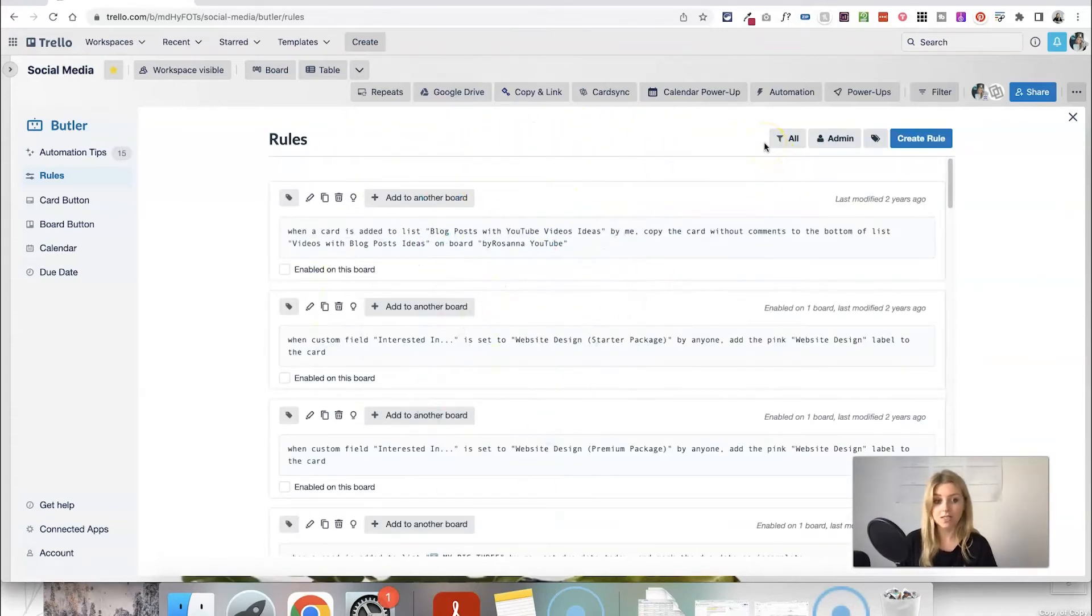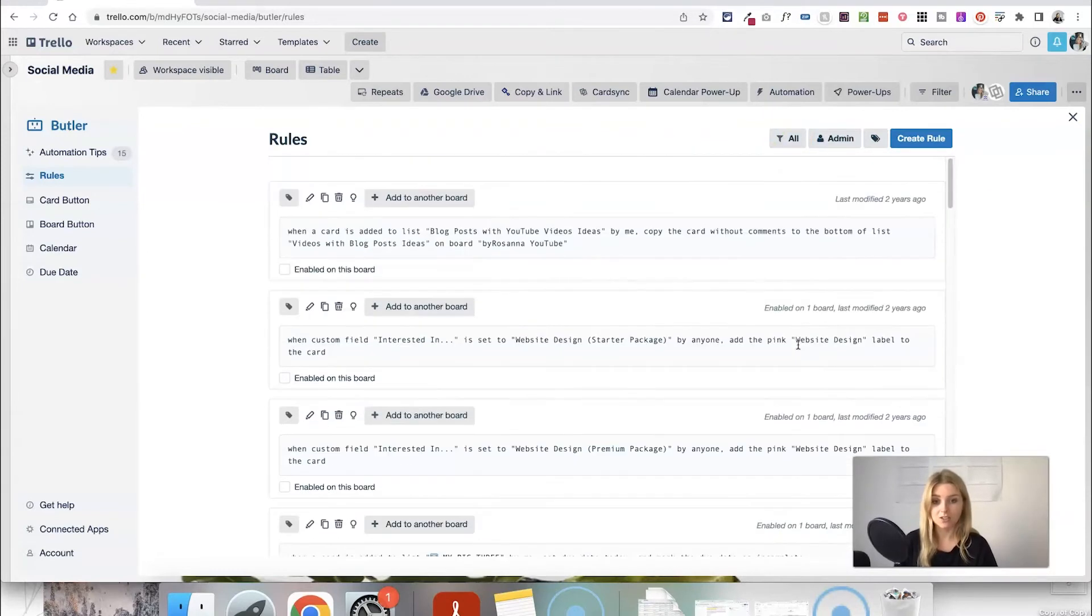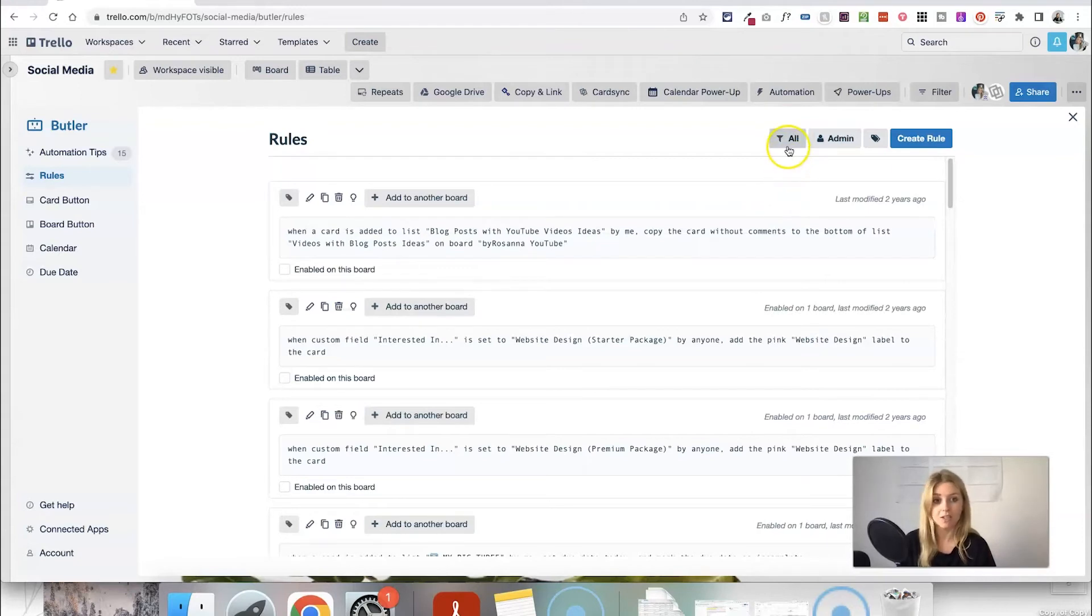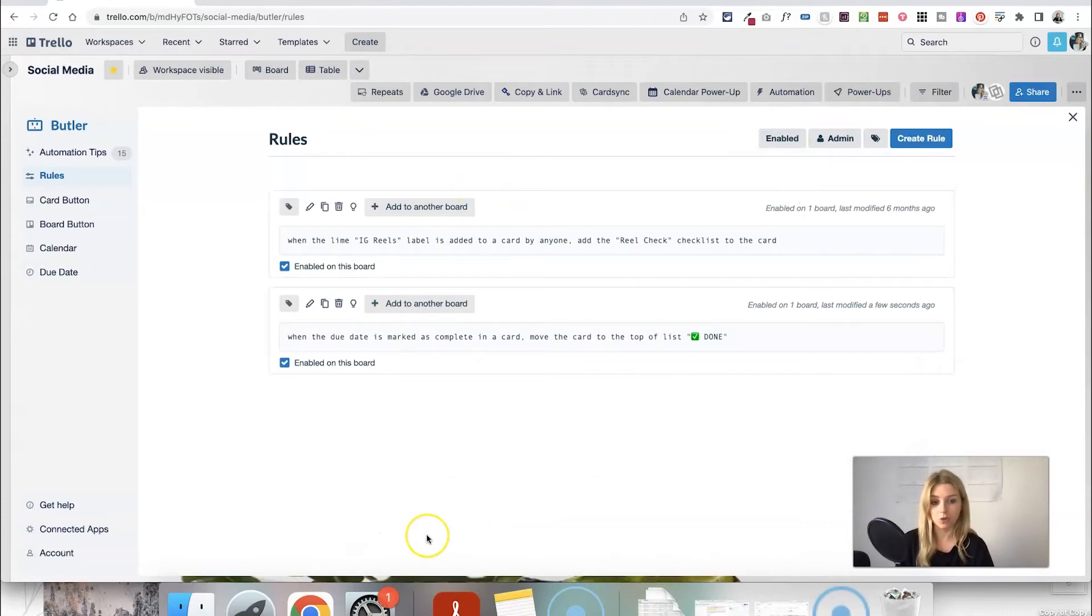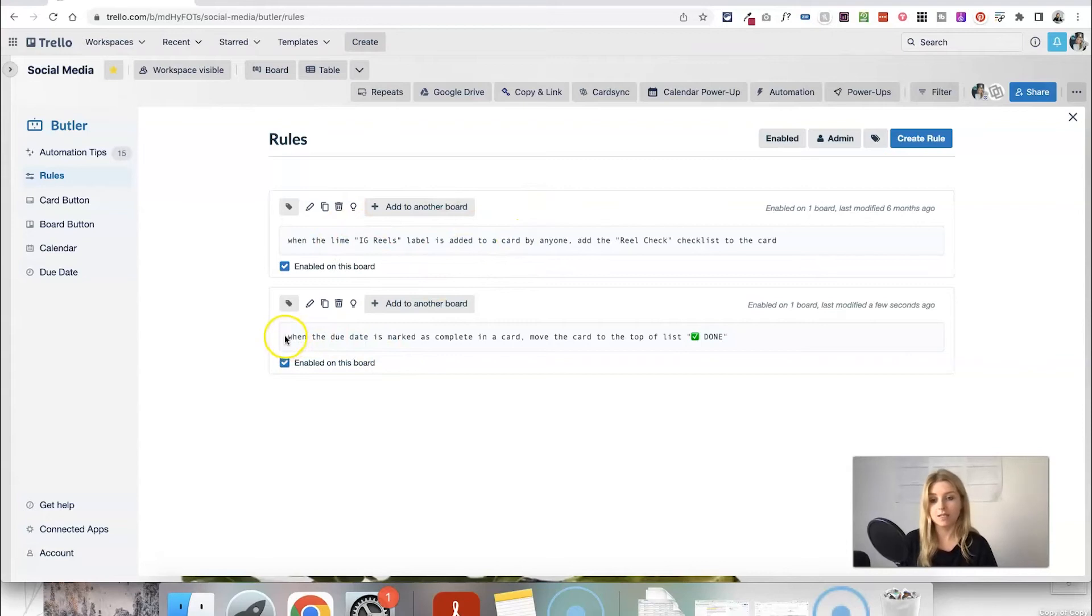If you want to find the automations that you have enabled on your board currently when you're in this rules section because this just shows all of the rules I've ever made or automations I've ever made just click on all go to enabled and that will show you all the ones that are just on this board. So I've got another one up here but this is the one we've just created.